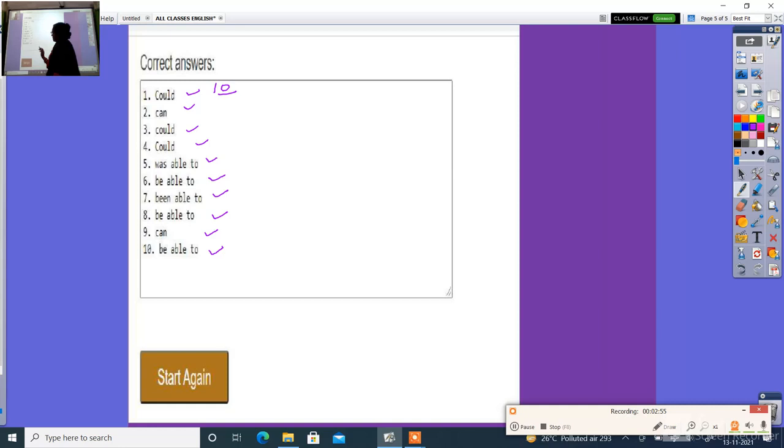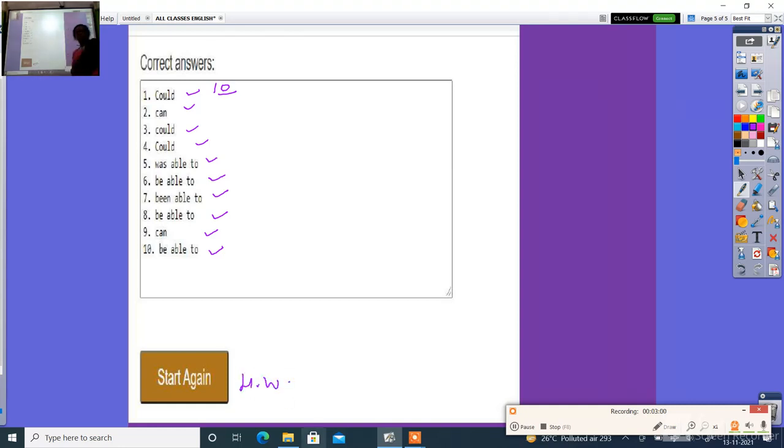We will start again. You will have to read them. Thank you, thank you.